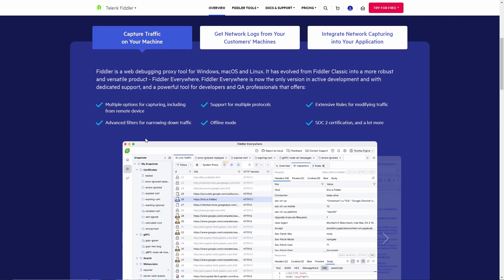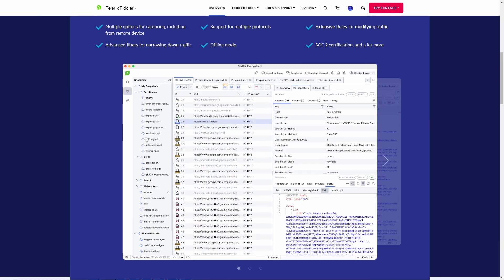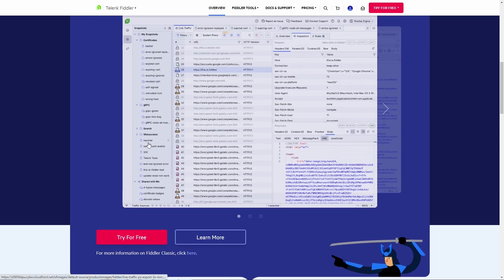The core idea behind using Fiddler to bypass MDM mobile device management is to intercept and modify the communication between the MDM server and your device, thereby spoofing its status or bypassing restrictions.